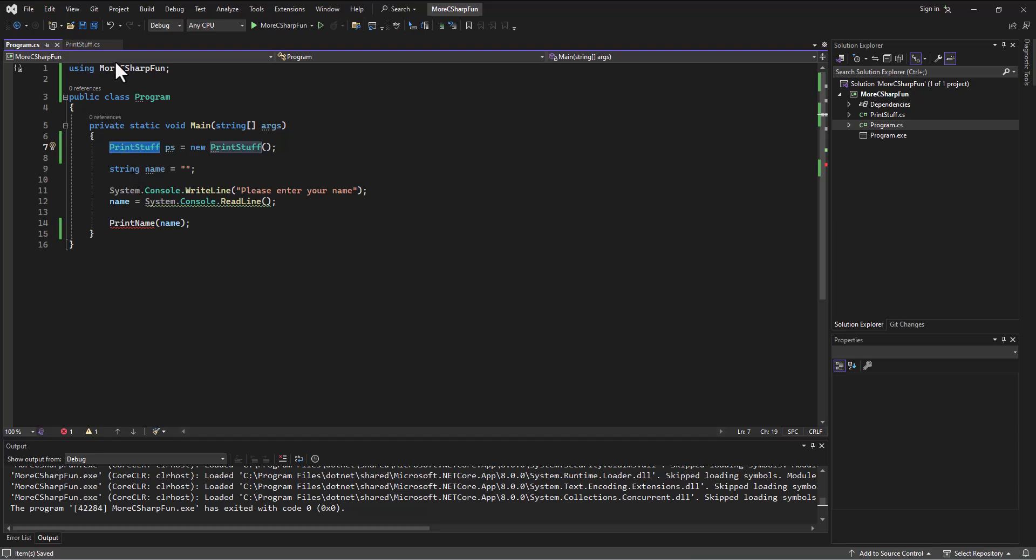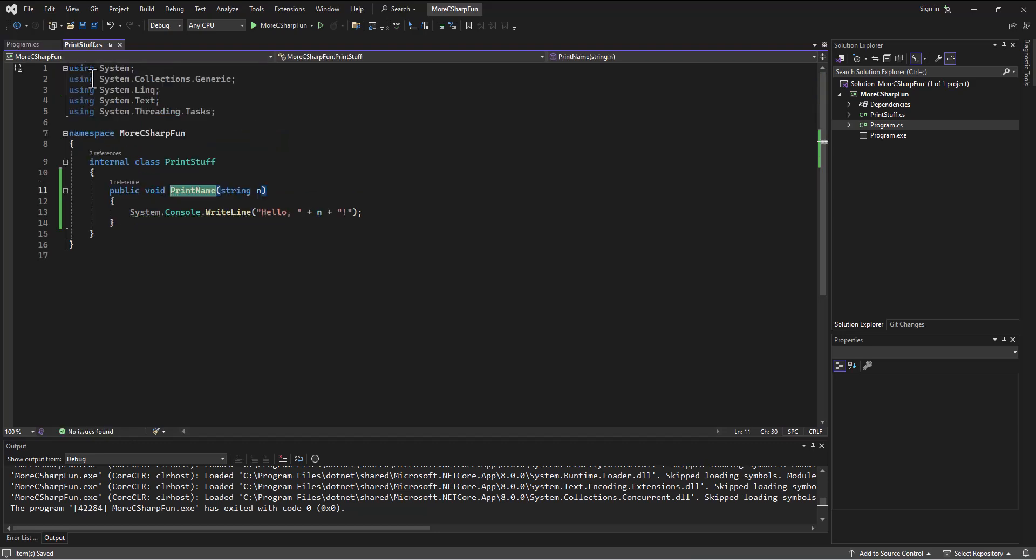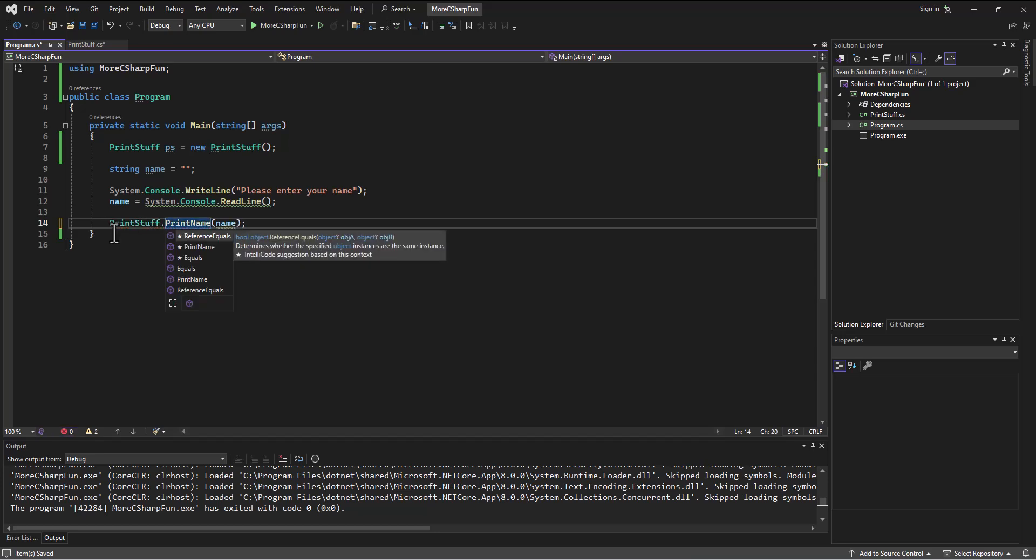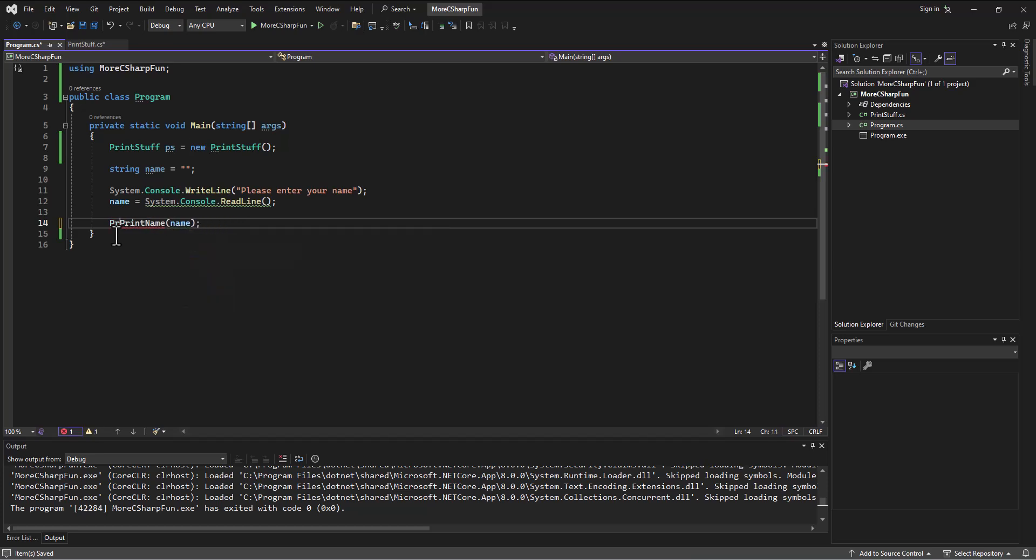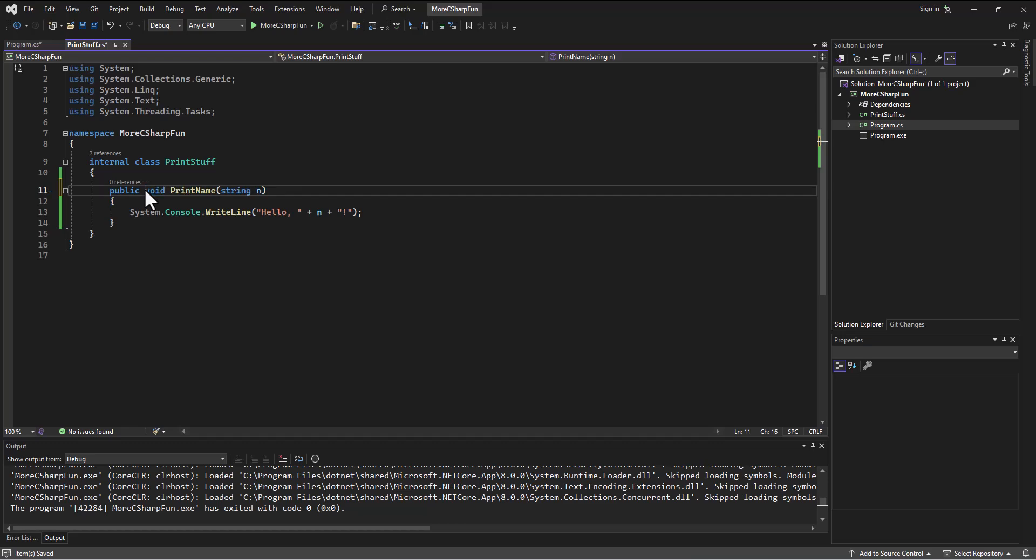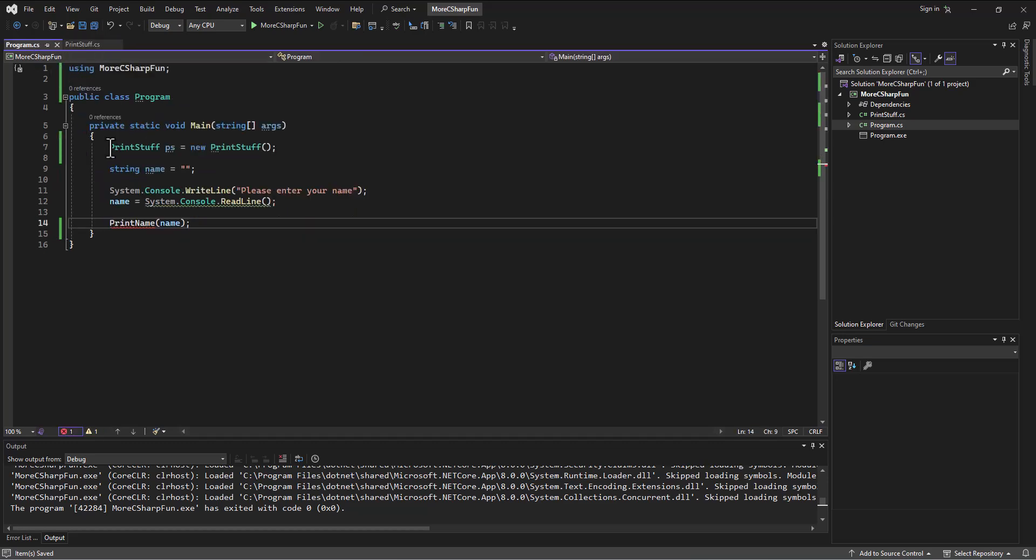And so I either have to, like we did before, leave it as static so we can access the class itself, print stuff.print name, which is what we did at first, or I was going to say more commonly, but really it just depends on what your needs are, then this wouldn't be a static method. And we instead would build an instance of the class to be able to print from.